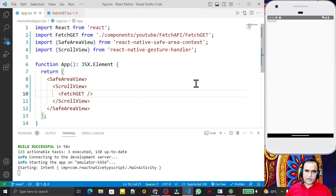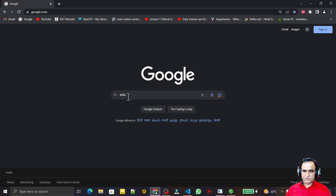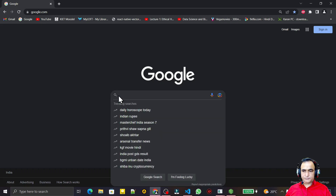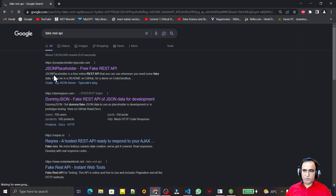All applications require data from the server, and it's not possible to have all the data in a single application. In this video I'm going to explain how you can read or get information from a RESTful API server using the fetch method. For that, I have opened the internet and I'll use a fake REST API for demo purposes.